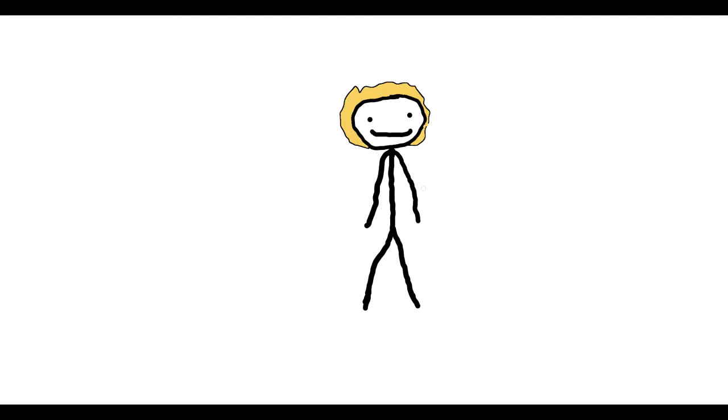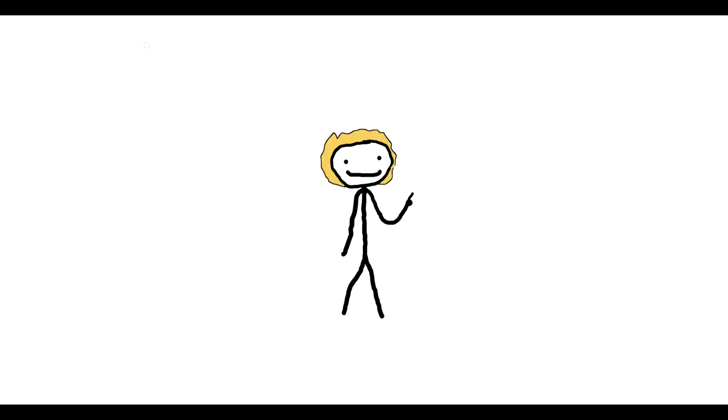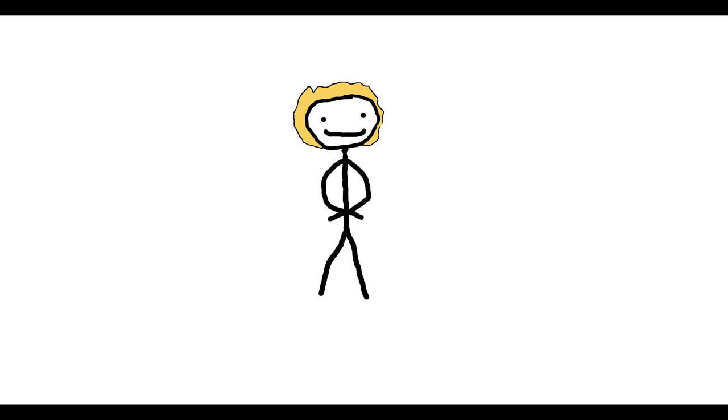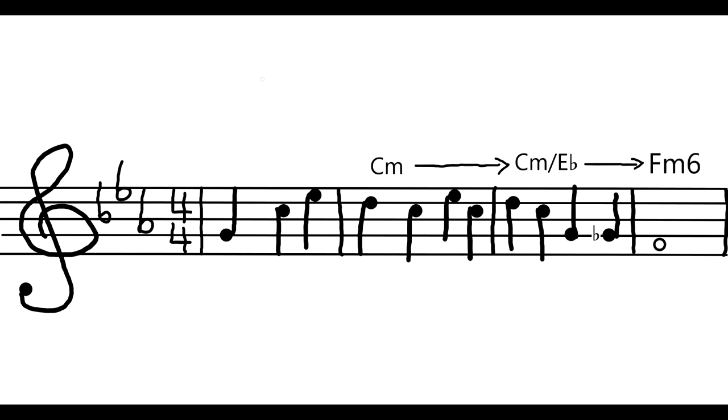The next phrase starts in C minor again, but the root of the third measure changes from C to Eb. It then resolves to F minor. This C to Eb in the left hand is a bit of counterpoint and helps to give this phrase tendency towards the fourth of the chord, F minor.